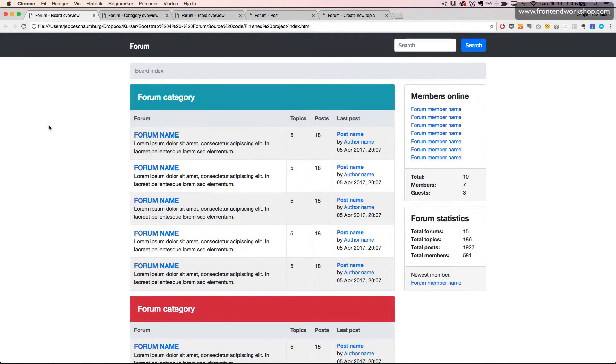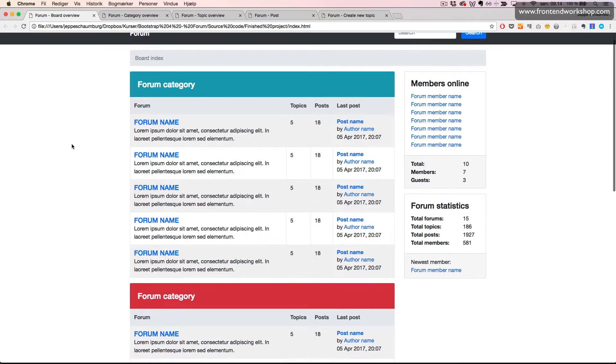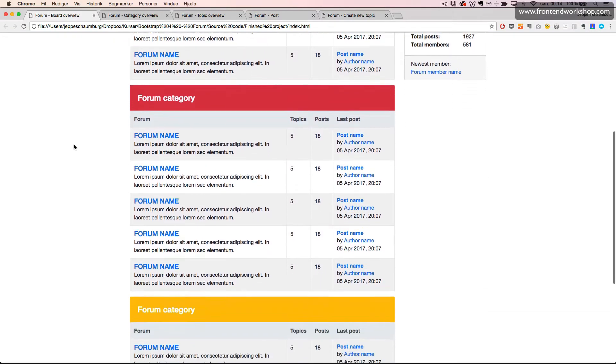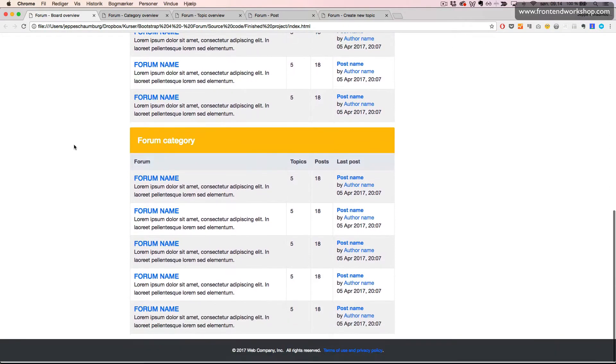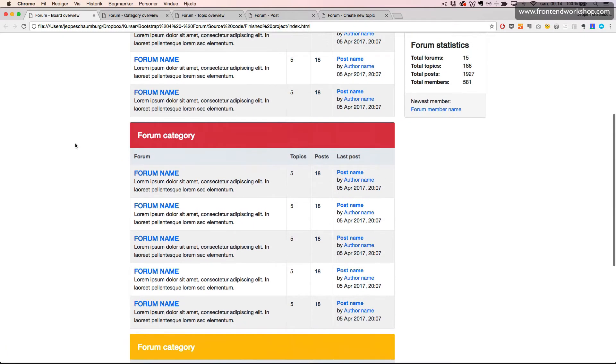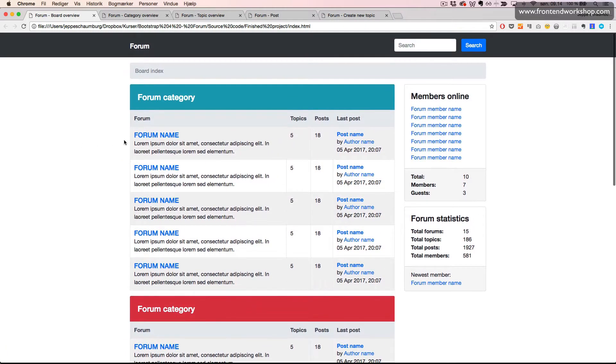In this project we'll see how we can design and build an online forum. This project consists of five different pages. Here we have the first page which is a board overview where we can see an overview of a lot of forums divided into three separate categories.